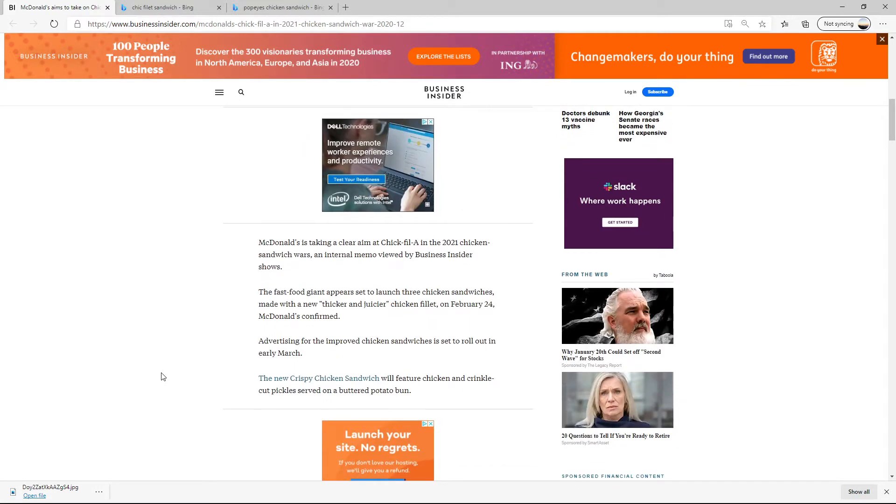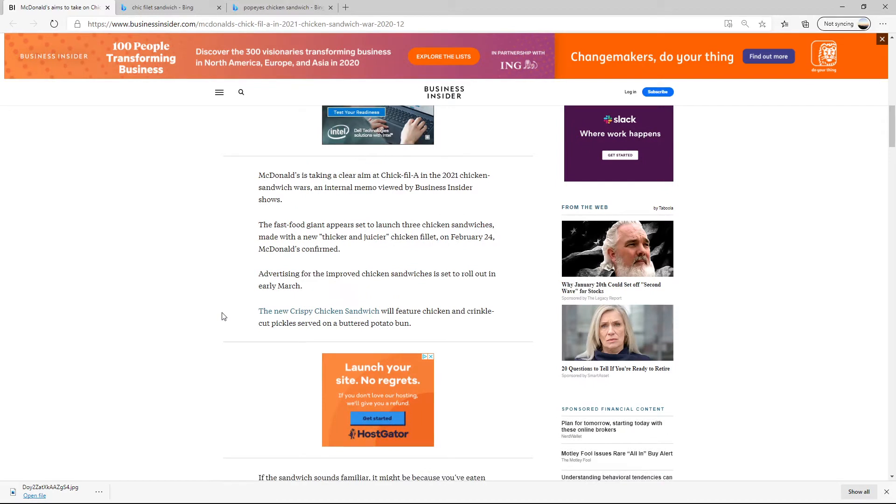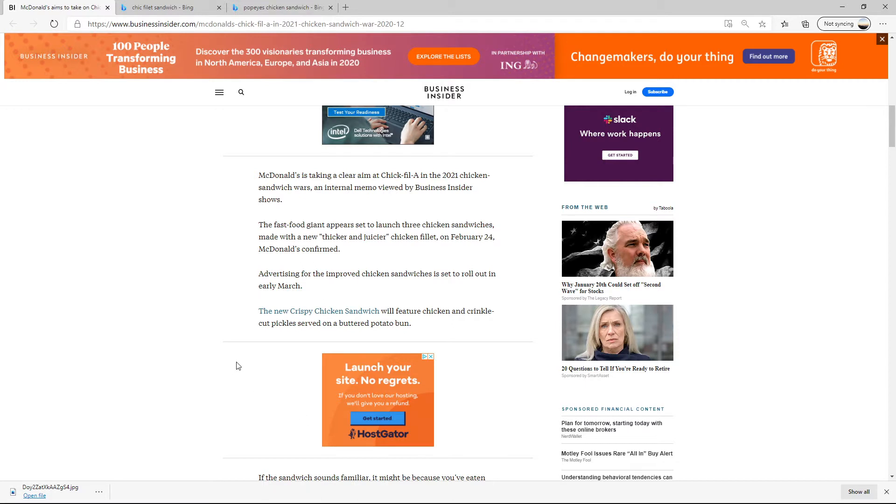But anyway, they are updating their sandwich and they're taking a clear aim at Chick-fil-A in the 2021 Chicken Sandwich Wars, an internal memo viewed by Business Insider shows. So it appears that McDonald's is set to launch three chicken sandwiches made with new, thicker, and juicier chicken filets on February 24th. So it is now January 4th, got about a month and a half until this unveils.